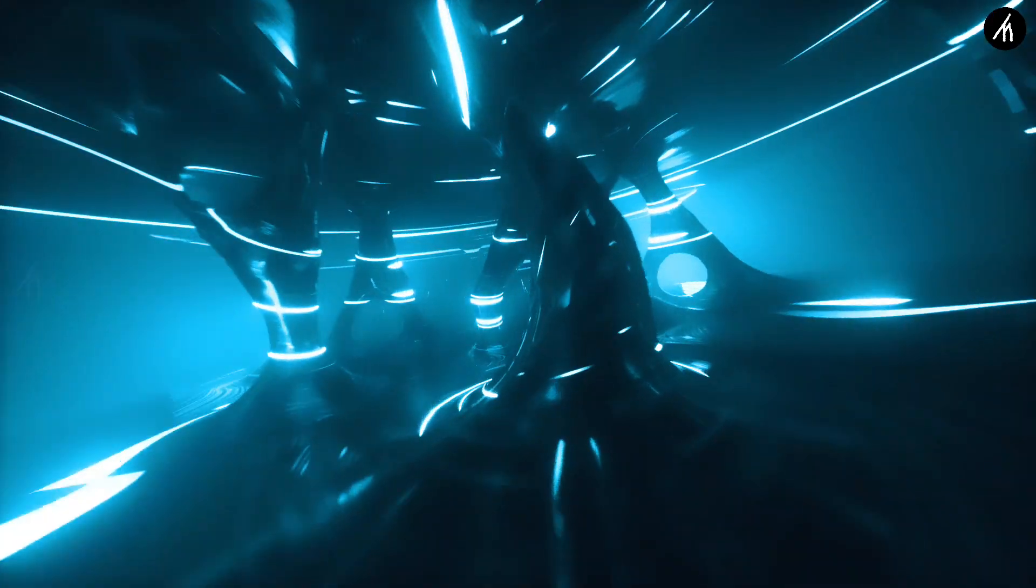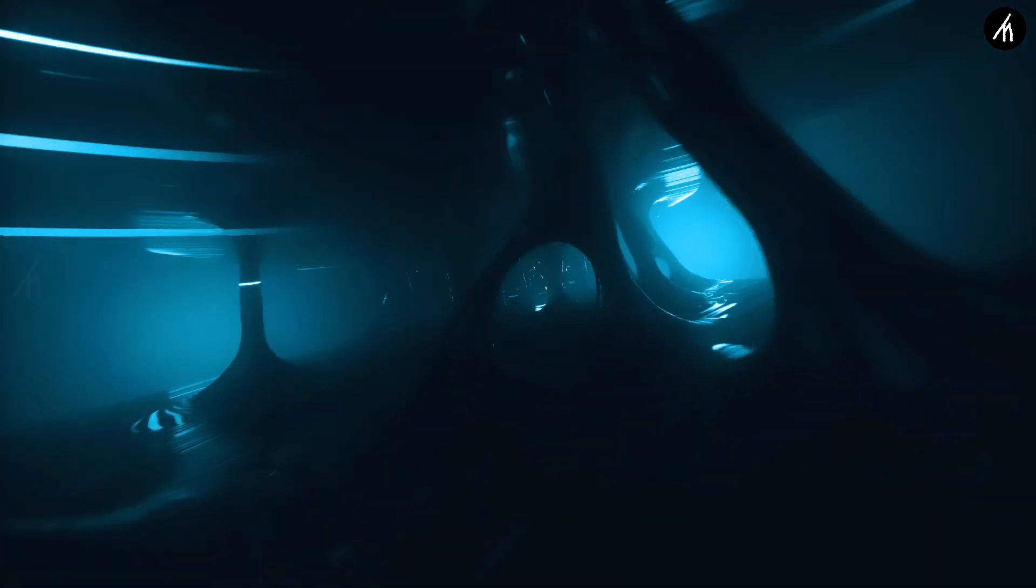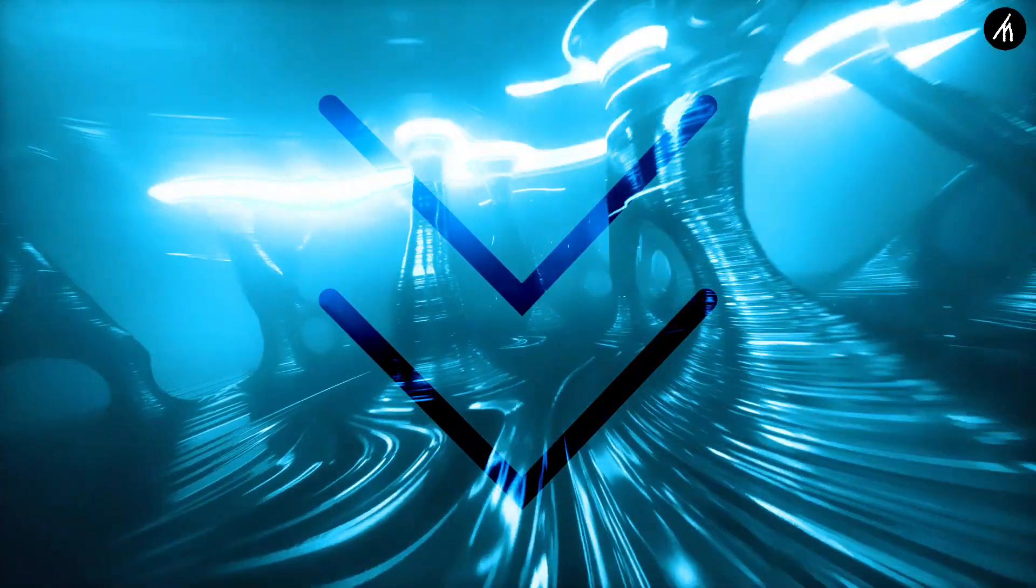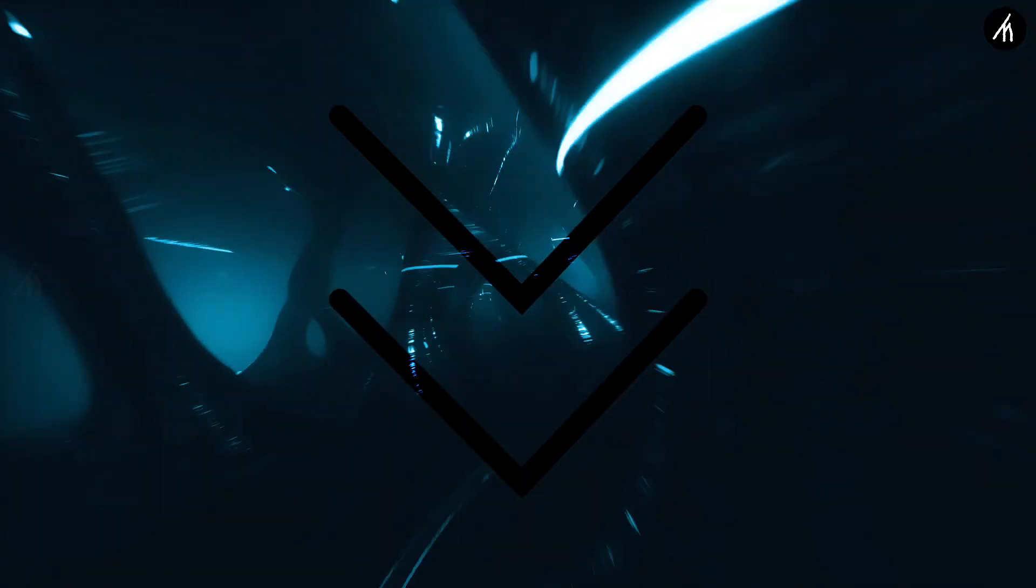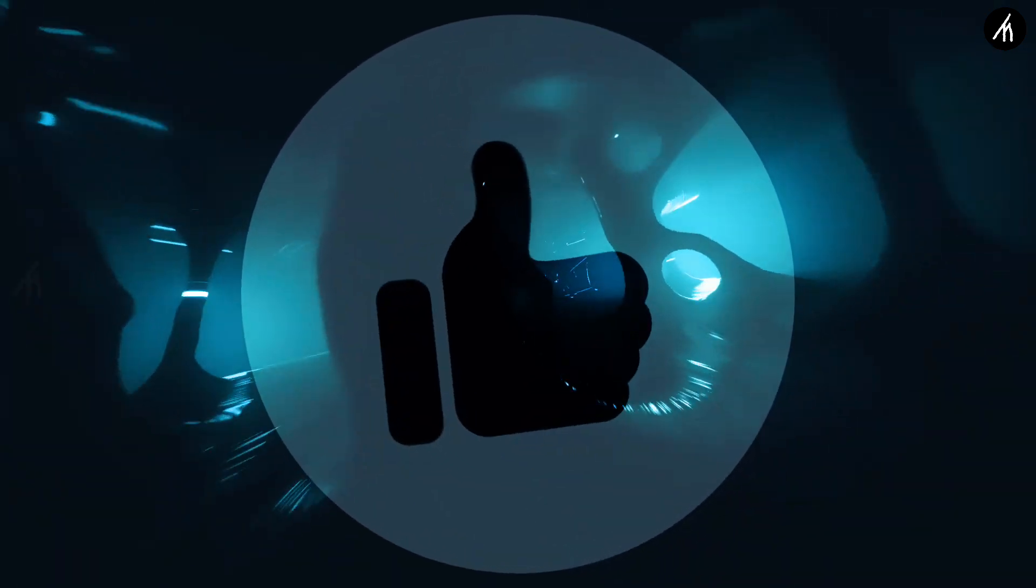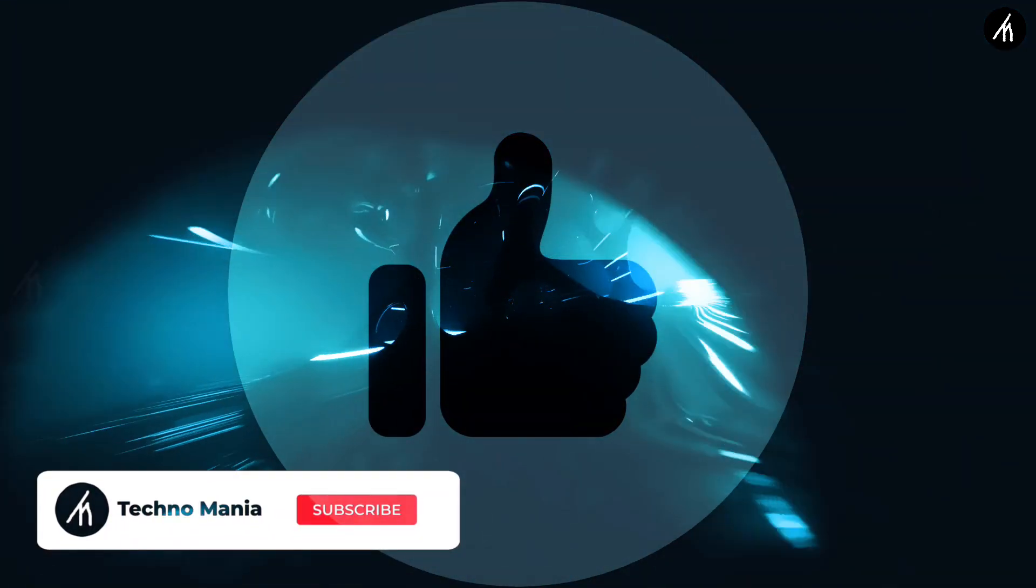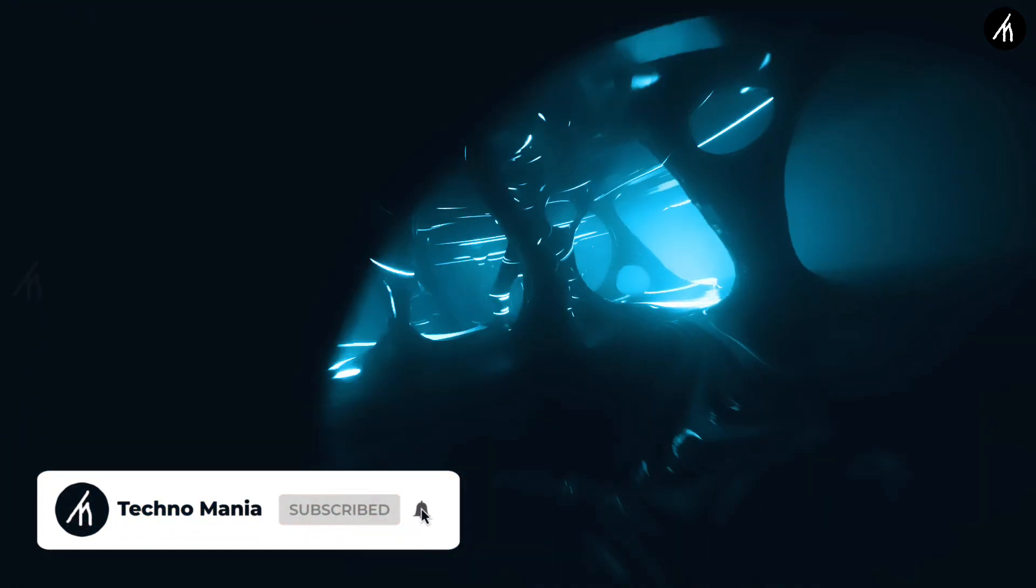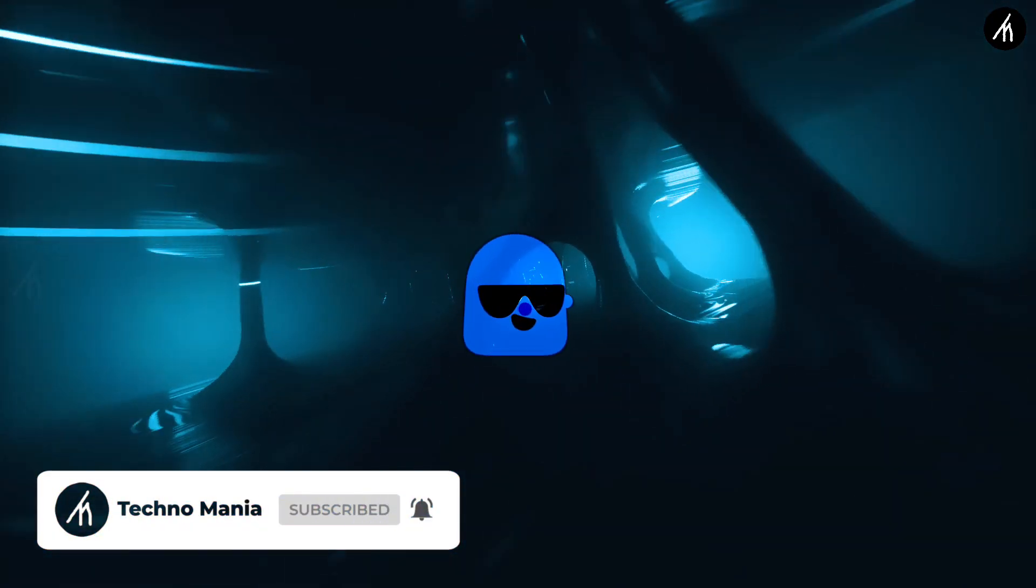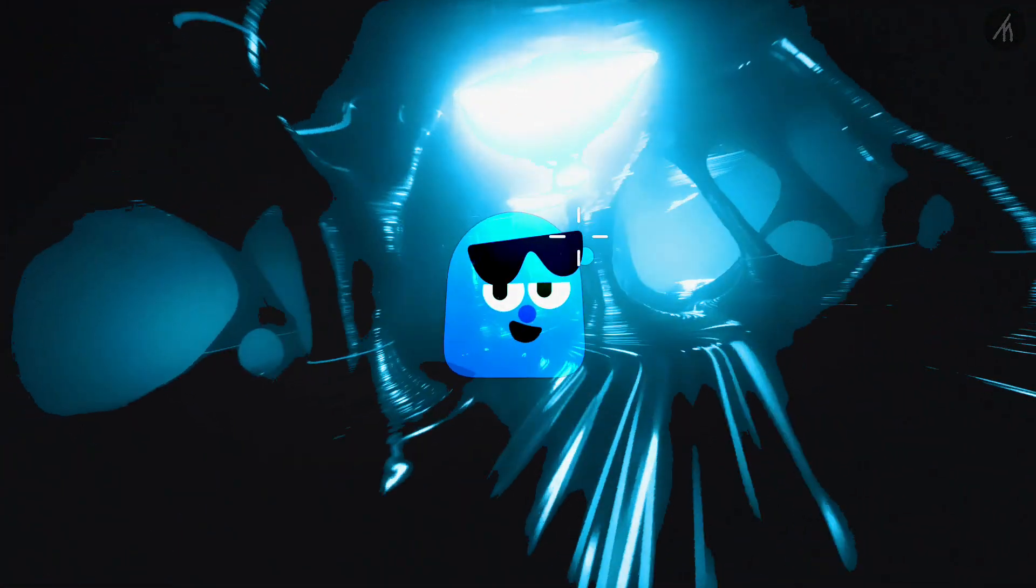So guys, if you want other free template type videos, let me know in the comments section below and I'll make it for you. If you think this video is worthwhile, hit that like button and don't forget to subscribe to my channel so I can bring amazing videos just like this for you. Till then, see you later.